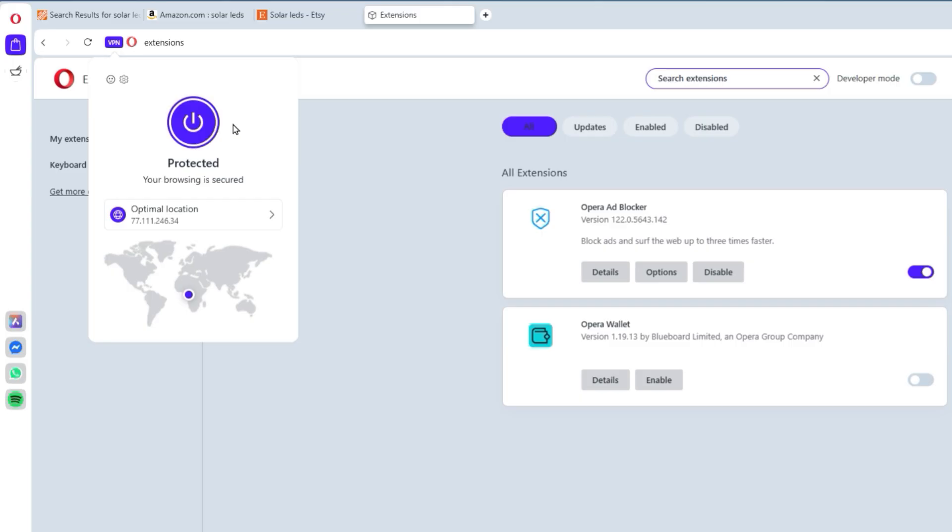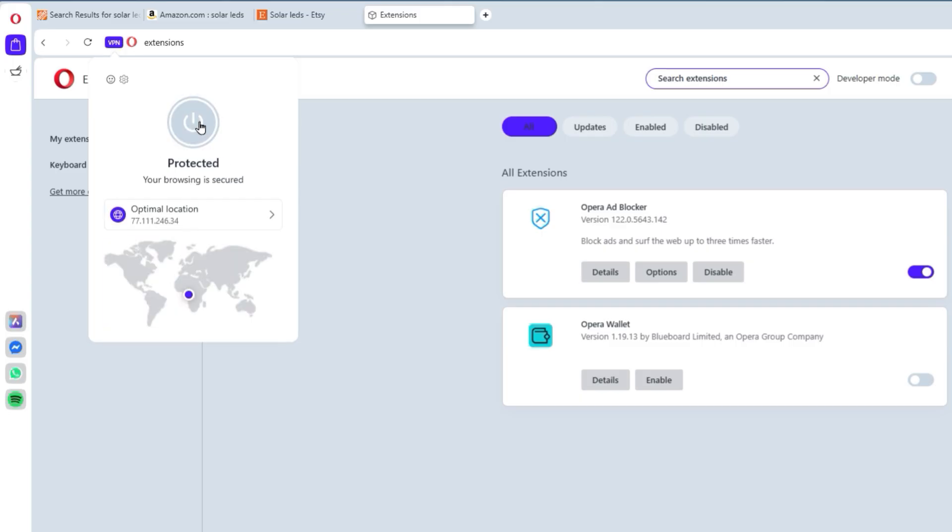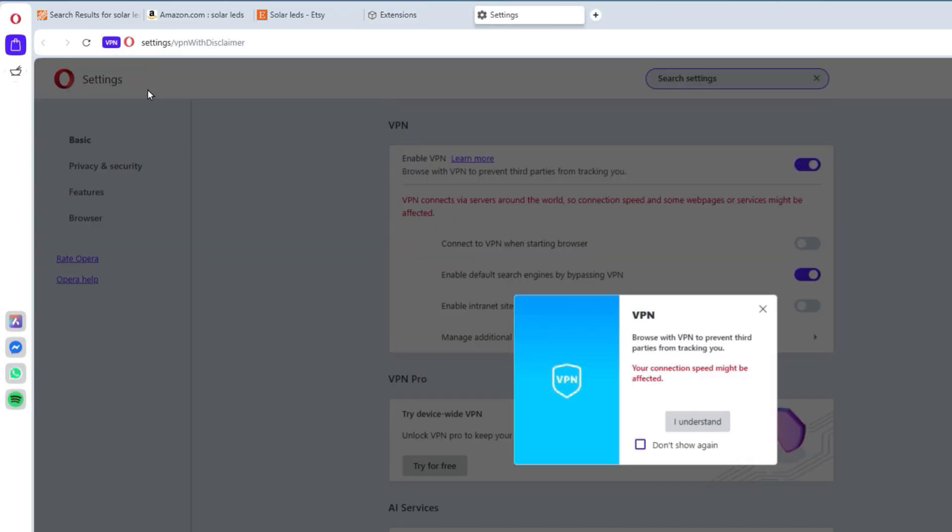Opera is the only major browser, offering this level of privacy protection baked right into the free experience. And that's a huge win for you guys, and me, the users.